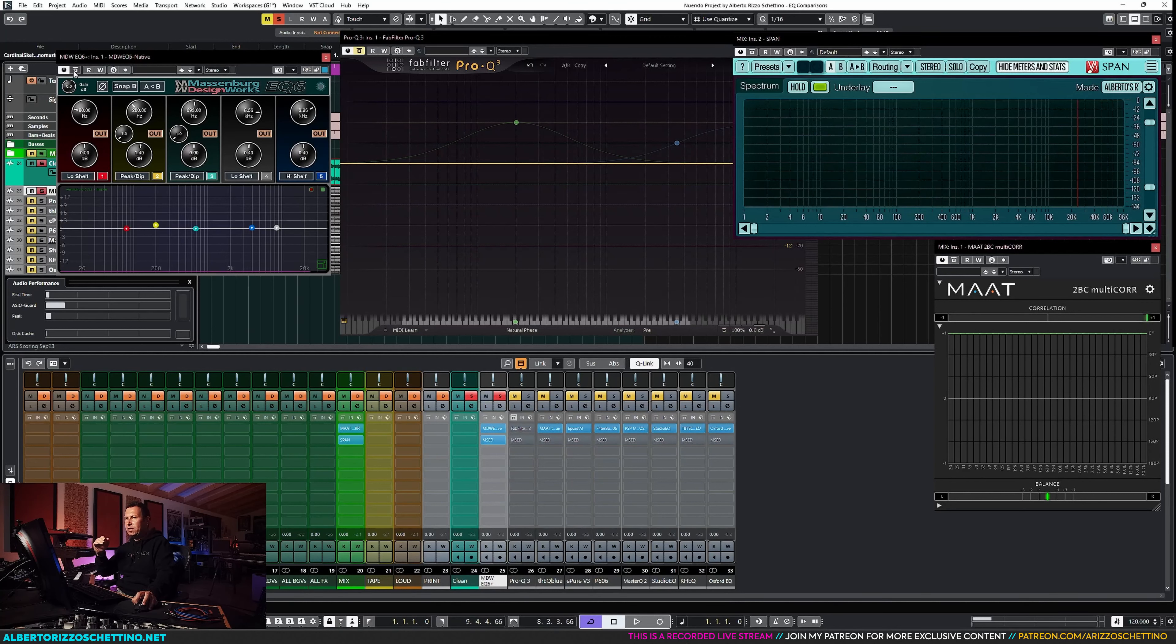How about the FabFilter? This guy doesn't have anything. MDW has some kind of processing behind it. What does it do? We don't know. But it does. Is it like FDF? We don't know. But the FabFilter is completely clean.